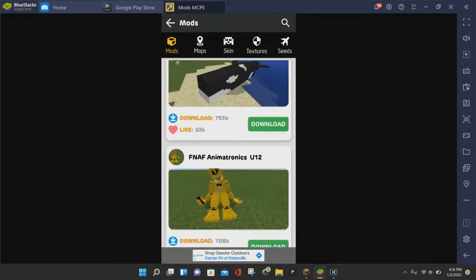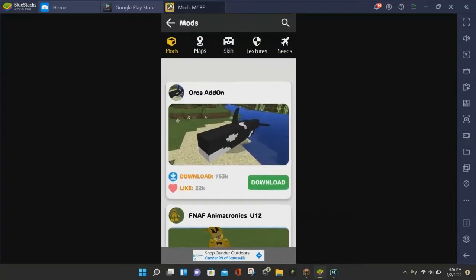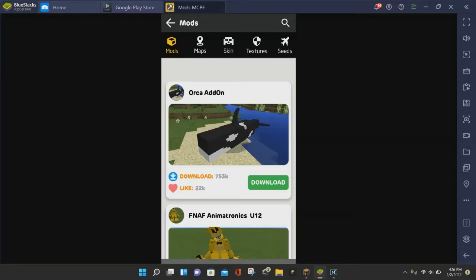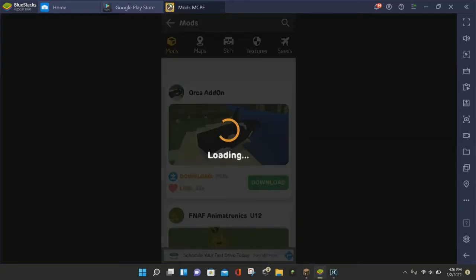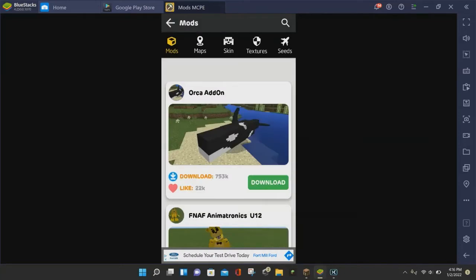Yep, the Orca add-on mod looks like a good one. And so in order to download the mod for Minecraft Pocket Edition, you want to click on the green download button. And just to let you know, I'm pretty sure this app has ads.